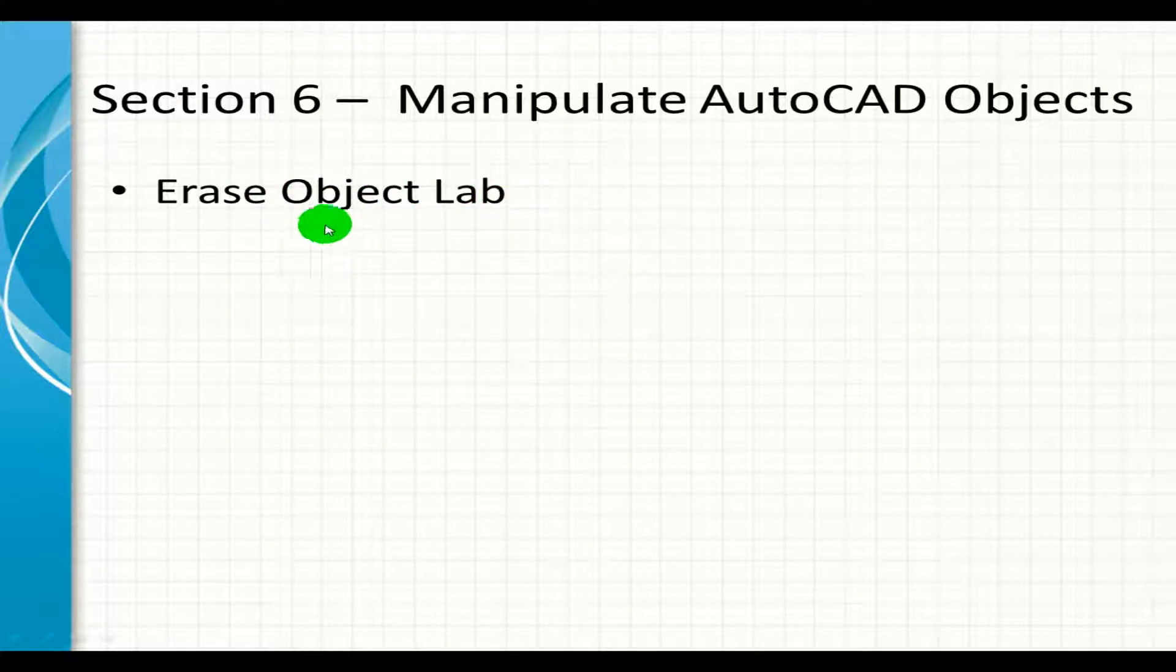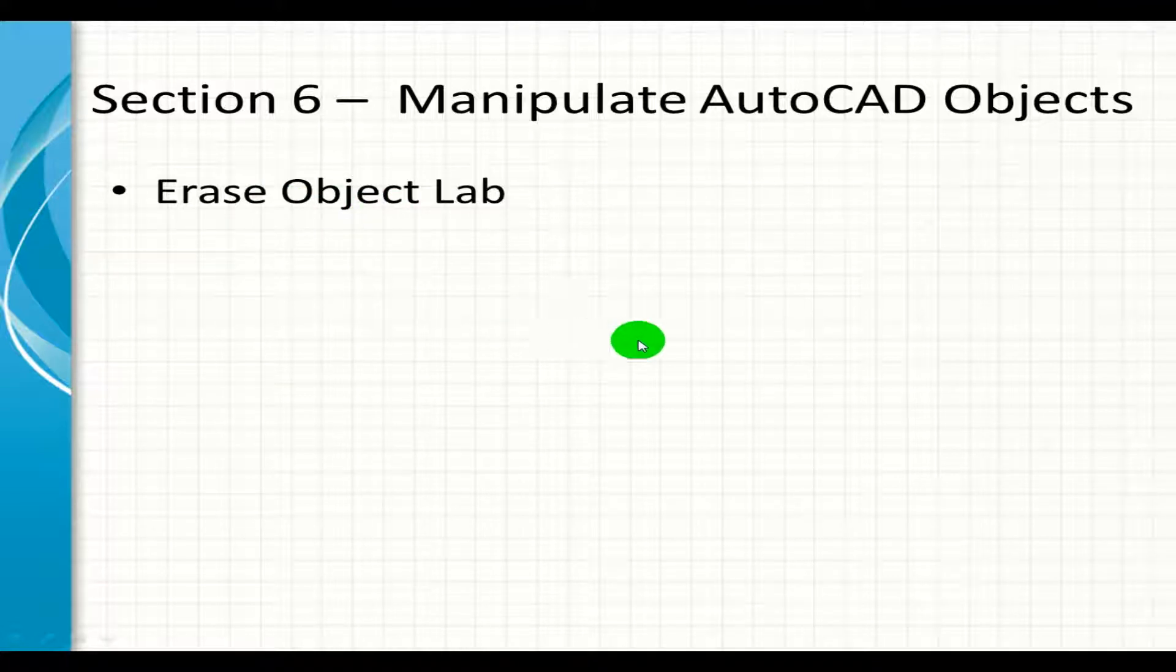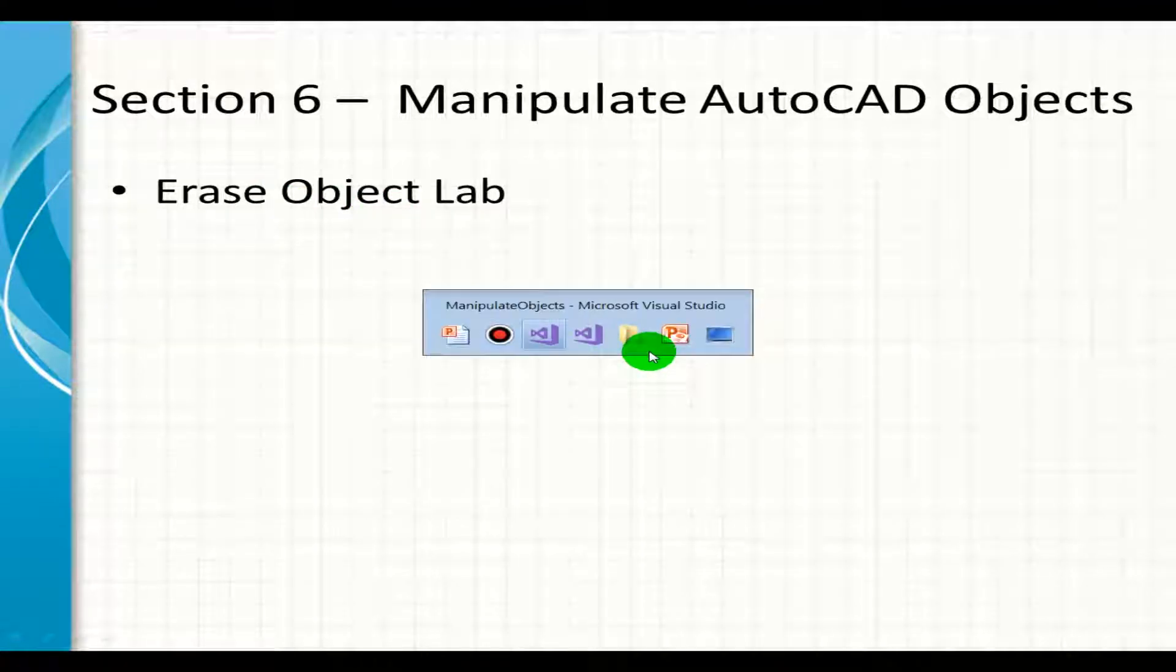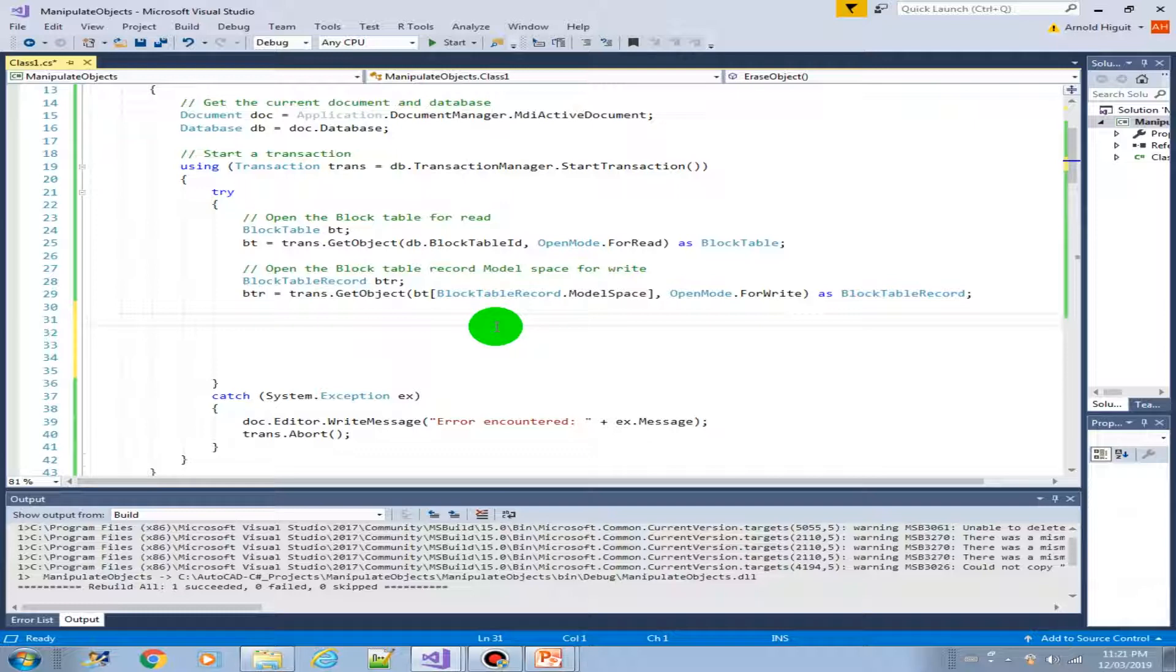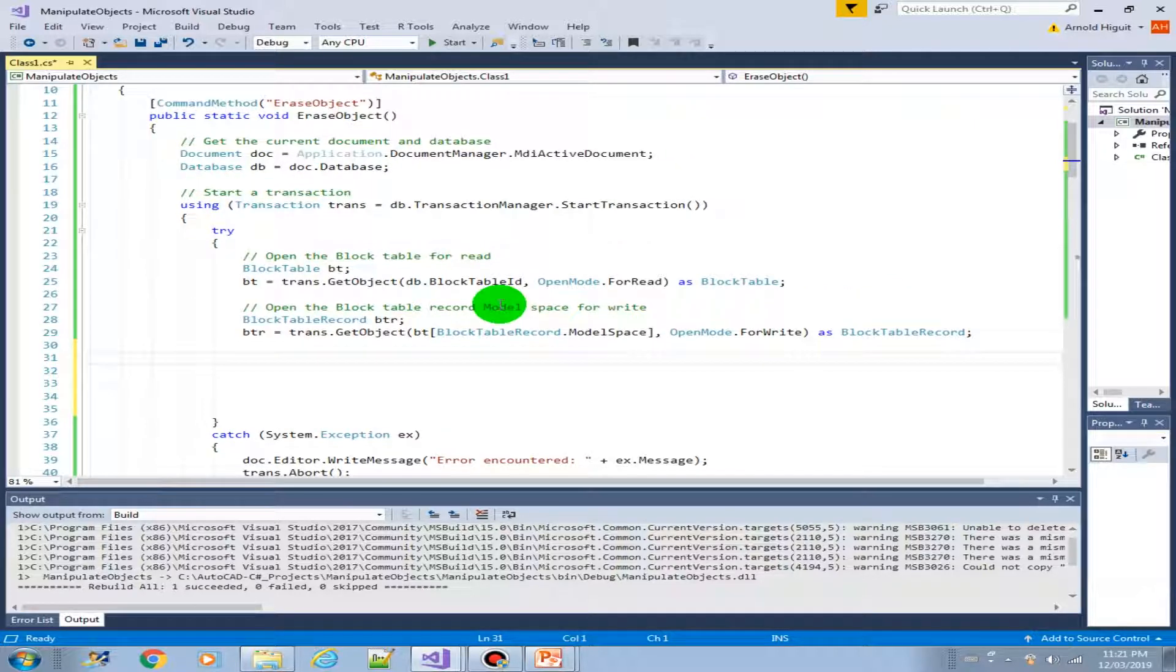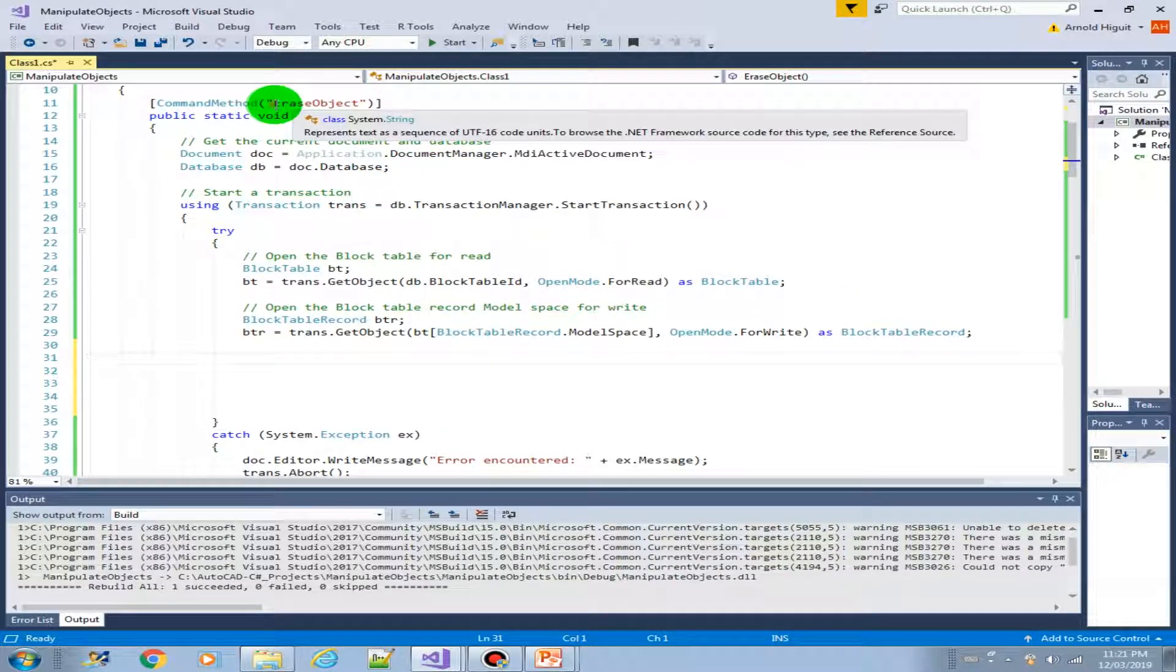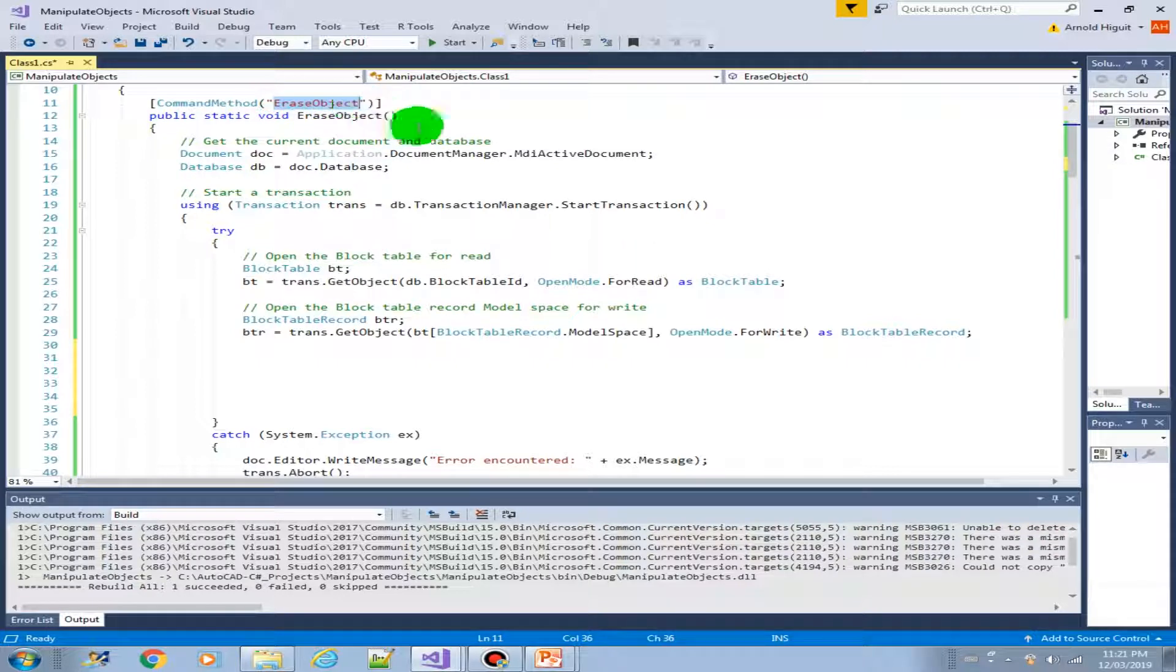So in this lab, we're going to see how erase object works in C#. So let's keep going. I have here created a new method called erase object.